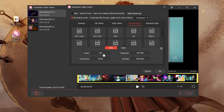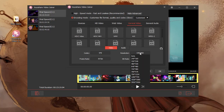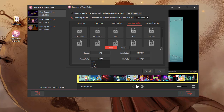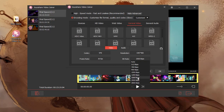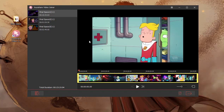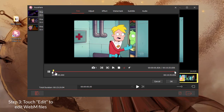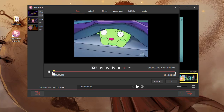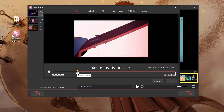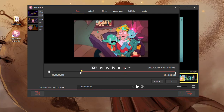Once selected, click the gear icon to customize parameters if necessary. Subsequently, return to the main interface and tap the Edit icon to trim files, adjust aspect ratio, apply awesome effects, insert watermarks and subtitles, etc.